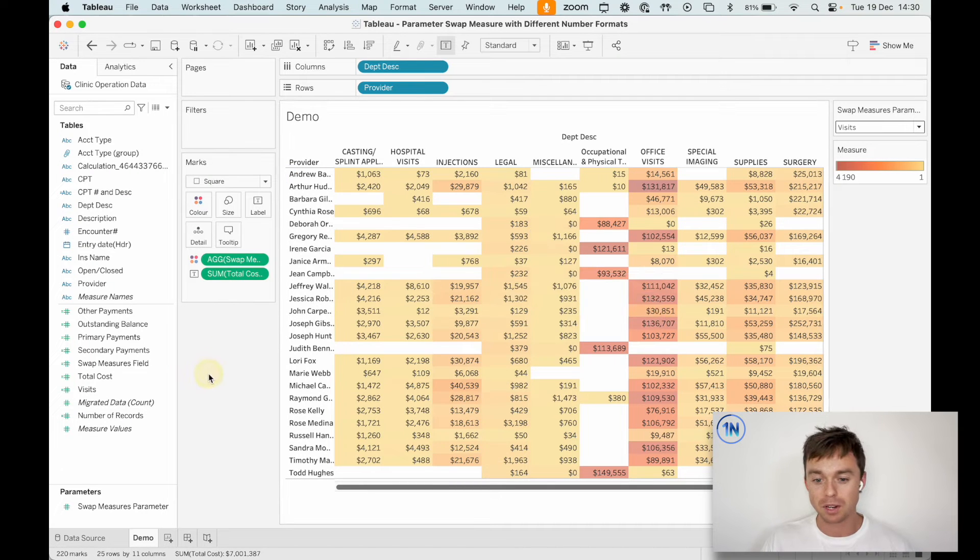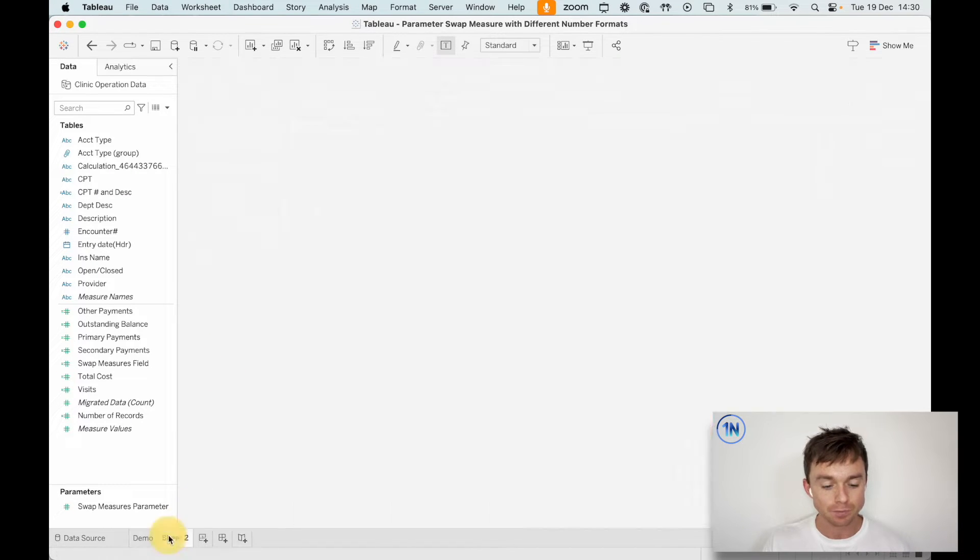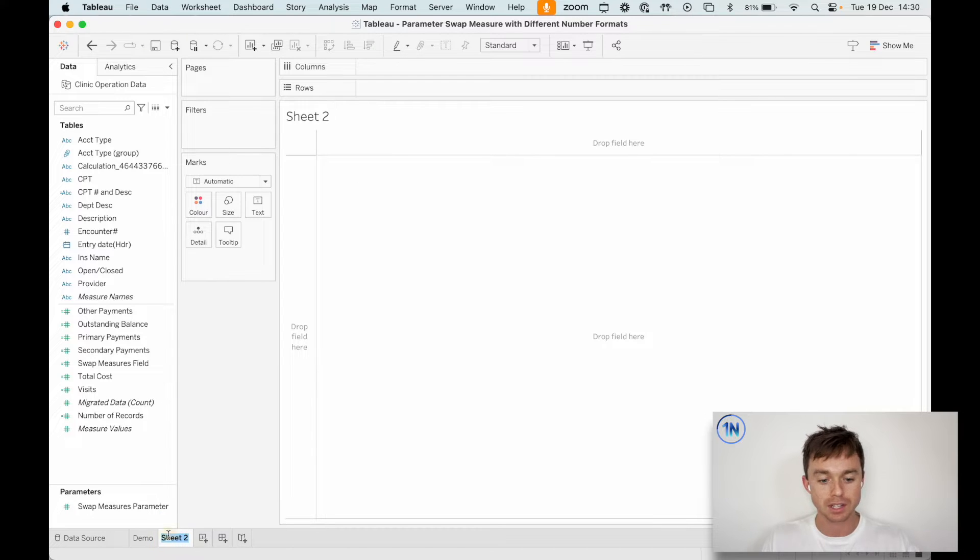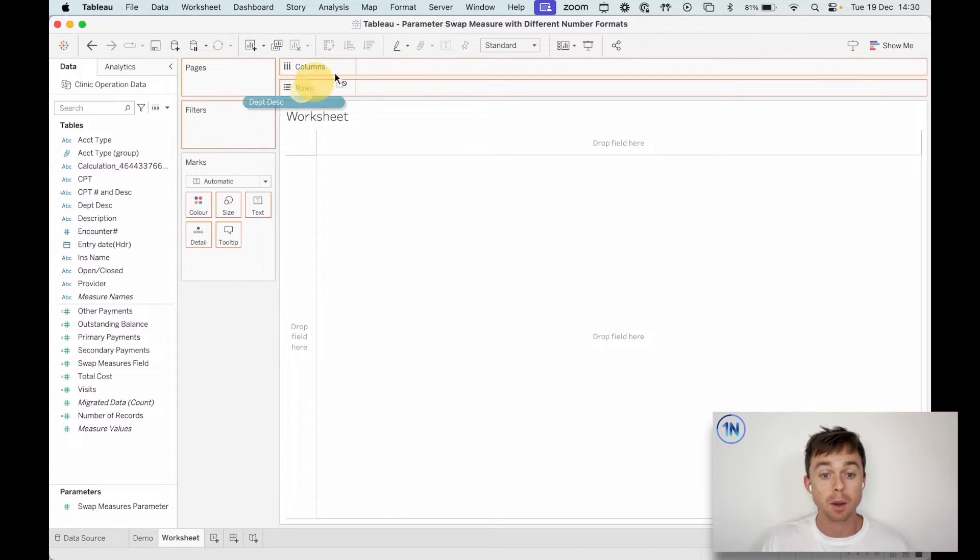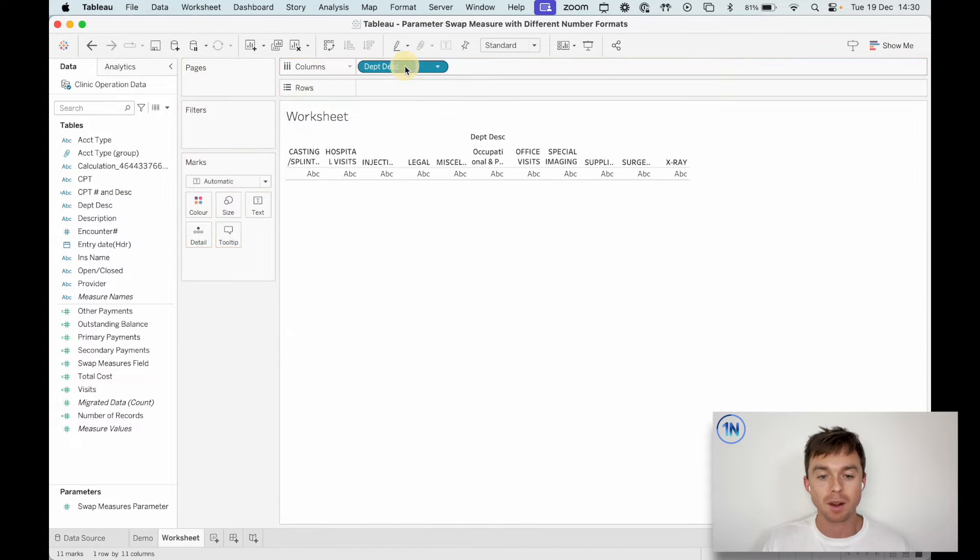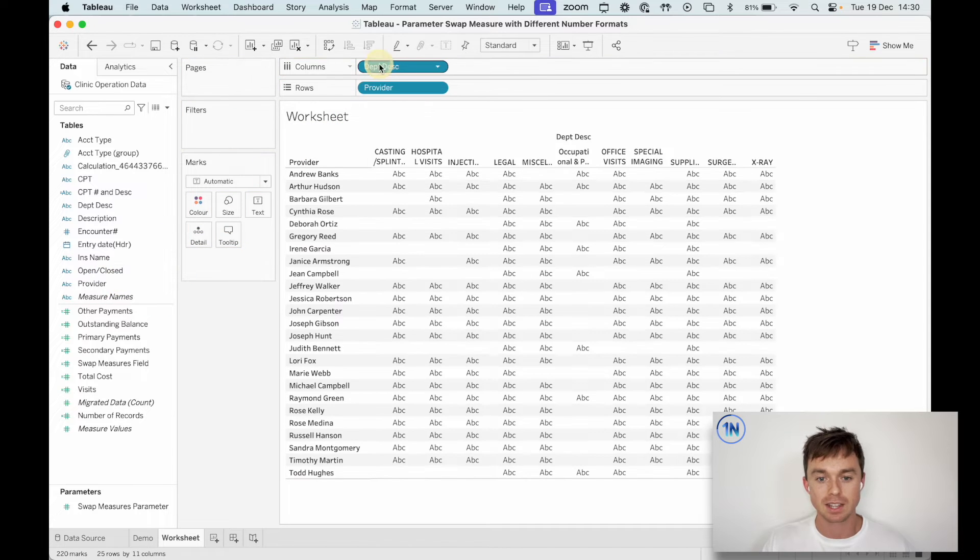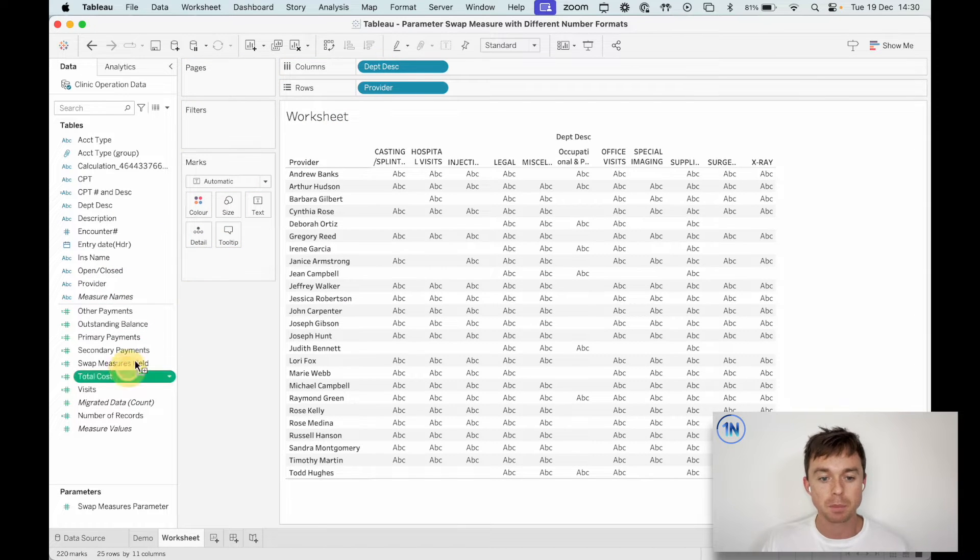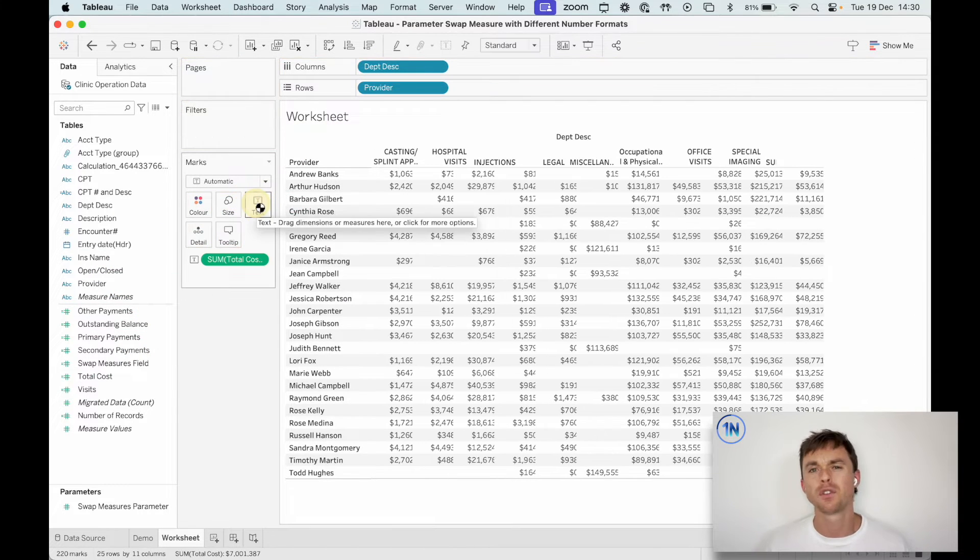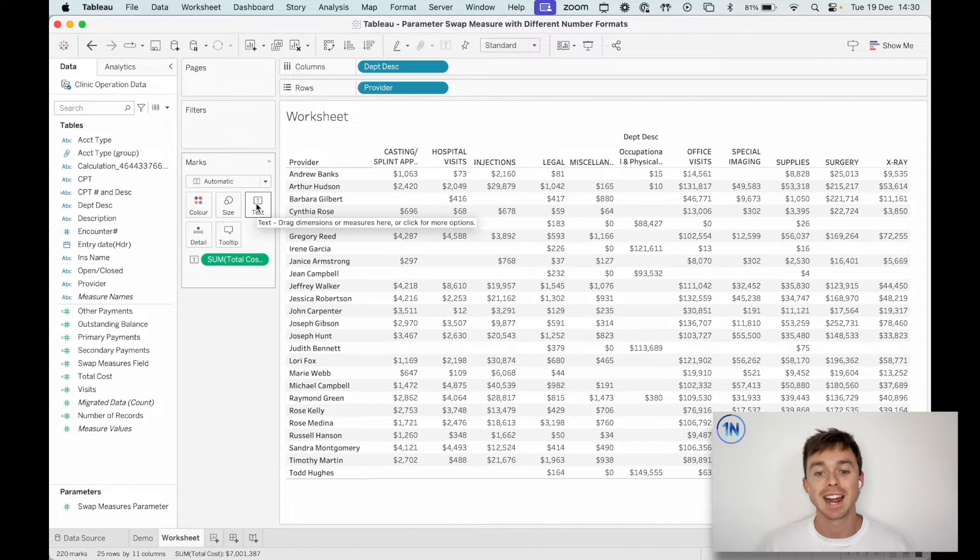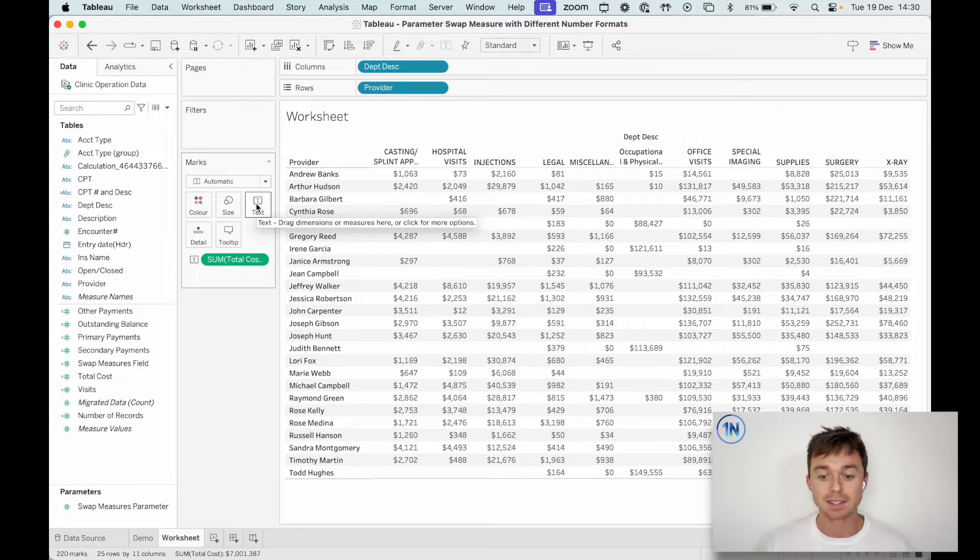So here is the basic idea. We're going to start a new sheet and I'm going to call this worksheet. And we're going to drop our department description and our providers like this onto columns and rows. And I'm going to put total cost onto text. So so far, so good. It's just a standard highlight table, text table.